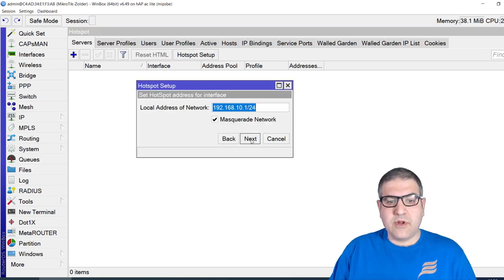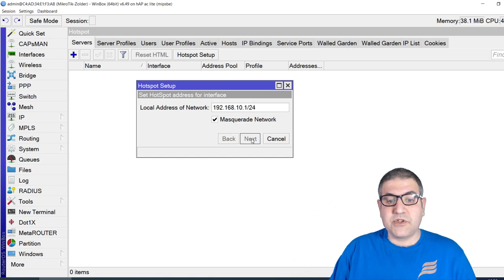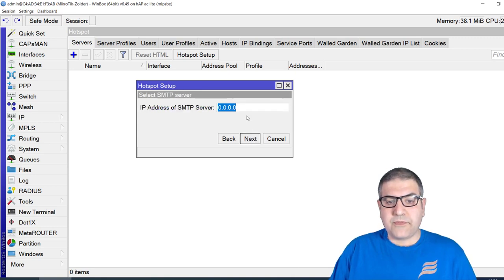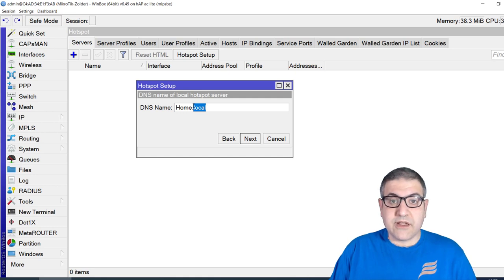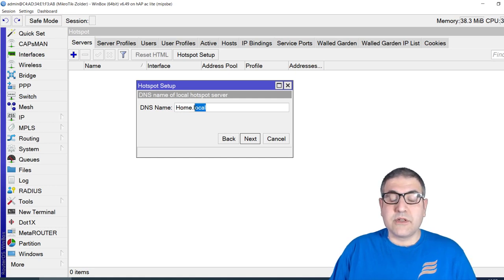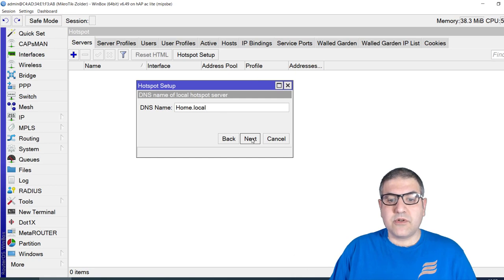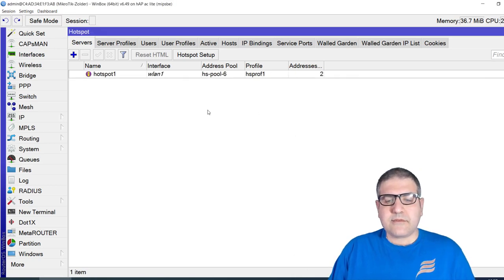I run the hotspot on wlan1. It has detected the IP range from the interface. I enable masquerade, which gives IPs from .10 to .254. I skip the certificate, skip the SMTP server, leave the DNS as-is, and for the DNS name I use 'home.local' — avoid using .com or .net as these can cause confusion since they may resolve as real commercial domains and break the hotspot. Now the hotspot is running.